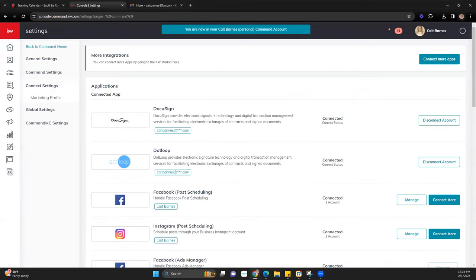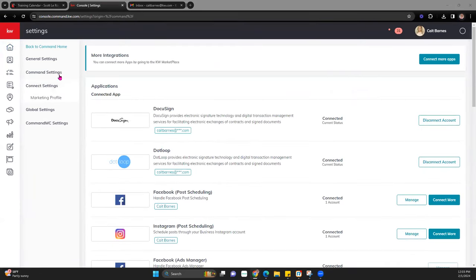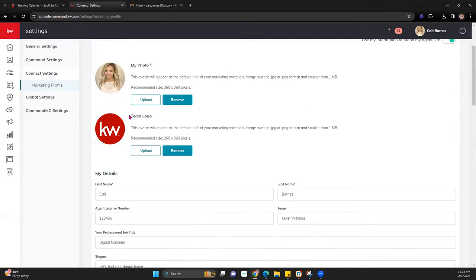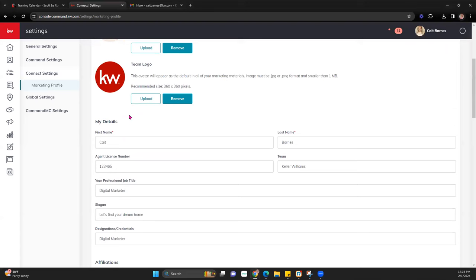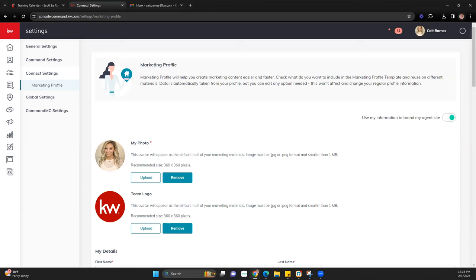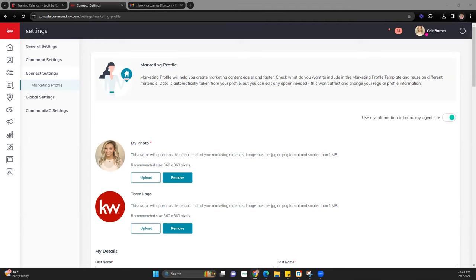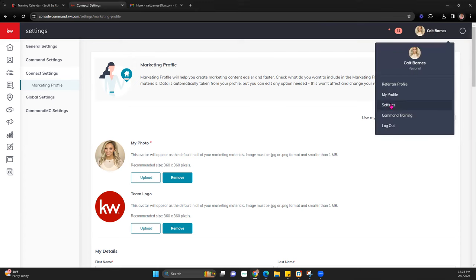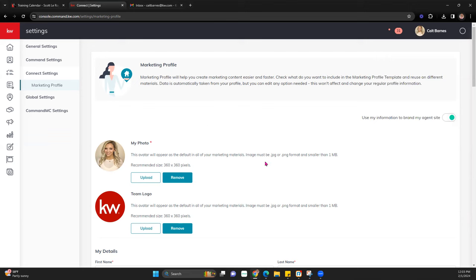A lot of the materials in here won't pull from the marketing profile, but for every design I start here just because some of this information can pull over into designs for various marketing. We always come here first just to make sure everything is up to date. I clicked on my name when I was in Command and went to Settings, then Connect Settings and Marketing Profile.